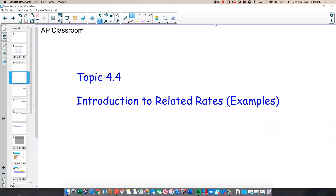Greetings. I'm Mr. French, coming to you from my classroom in Mount Pleasant, Utah. And this is a follow-on video for topic 4.4, Introduction to Related Rates, where we will go over some examples.